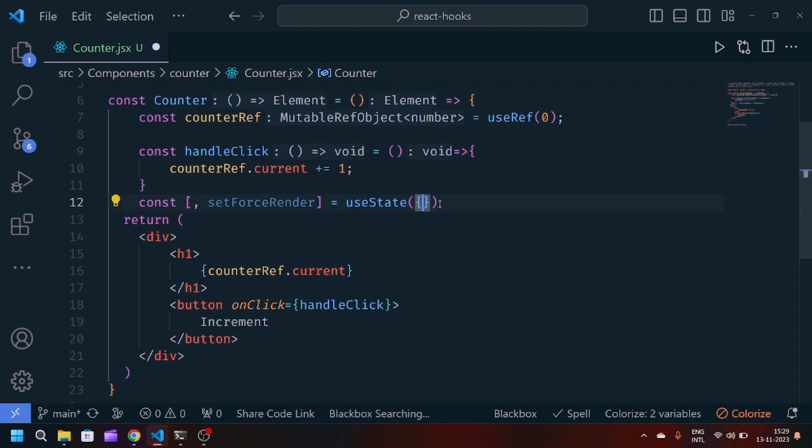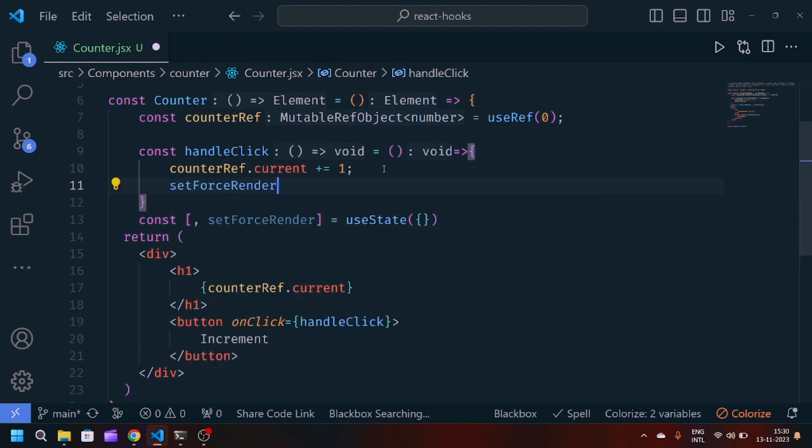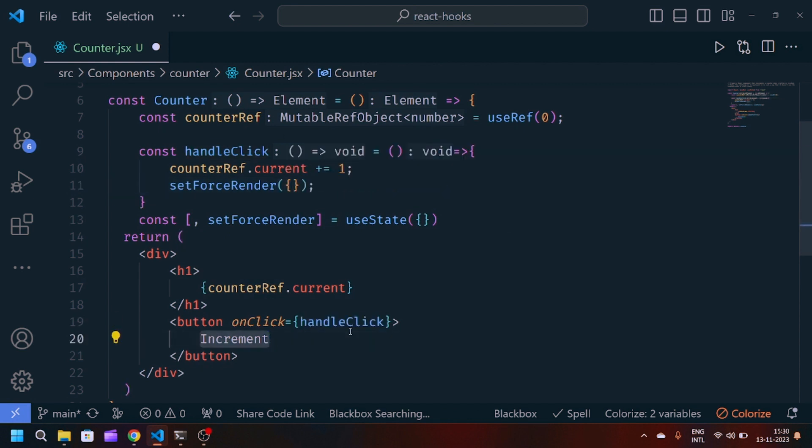We have to pass setForceRender inside the handleClick. Whenever the user clicks on the handleClick button, it will call setForceRender.